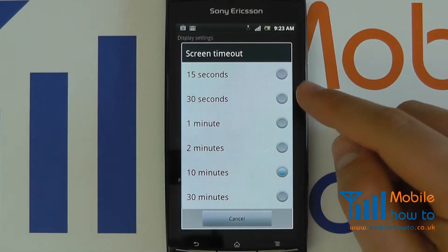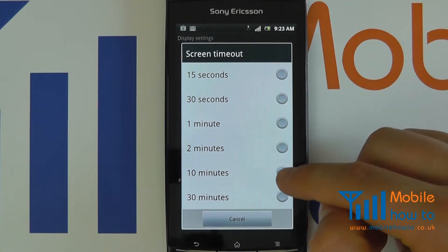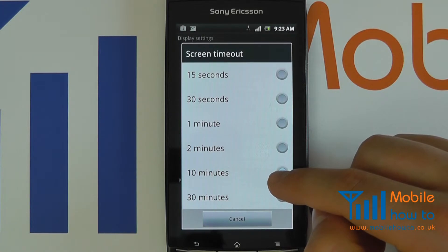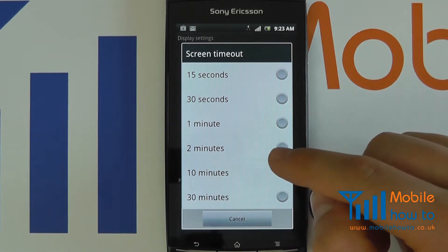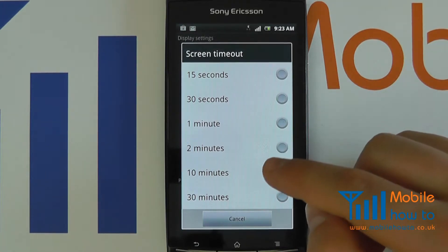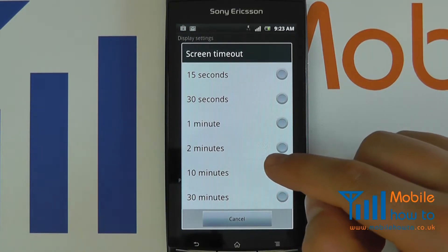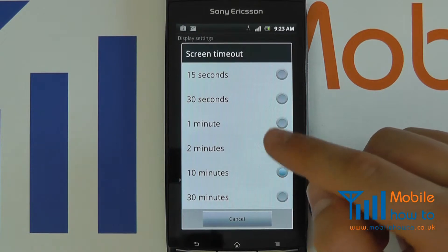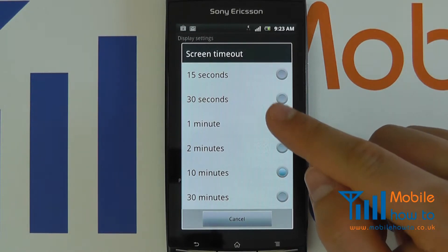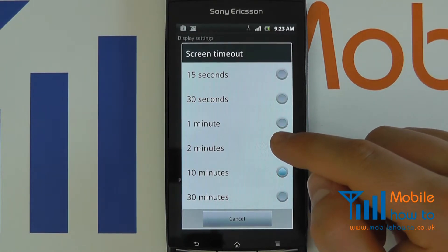So at the moment, it is selected at 10 minutes. So after the last time I used the device, it will wait 10 minutes before switching the screen off.